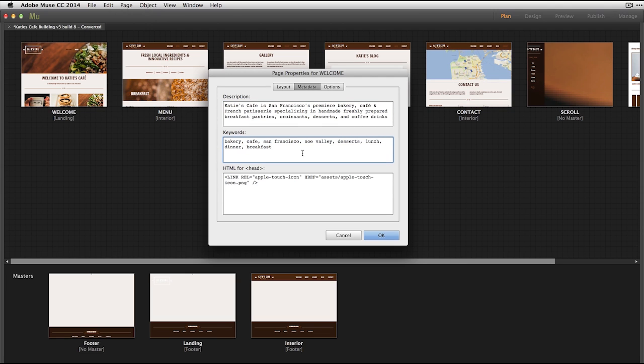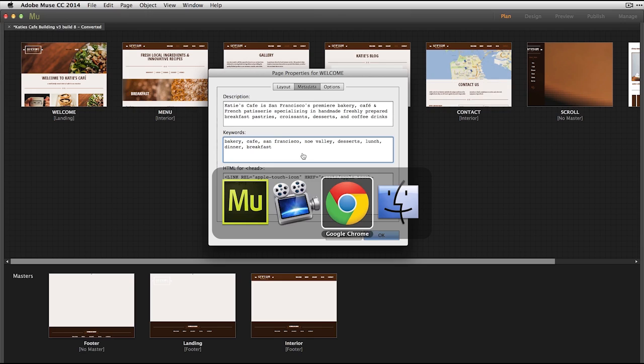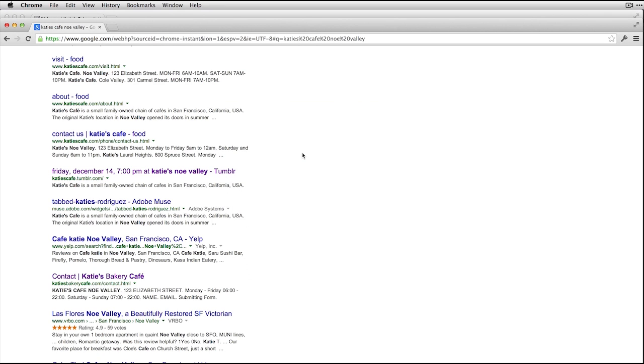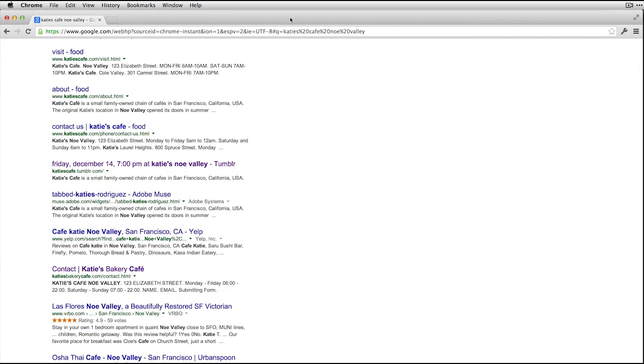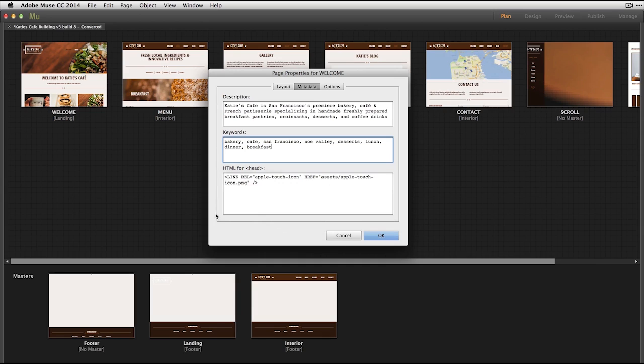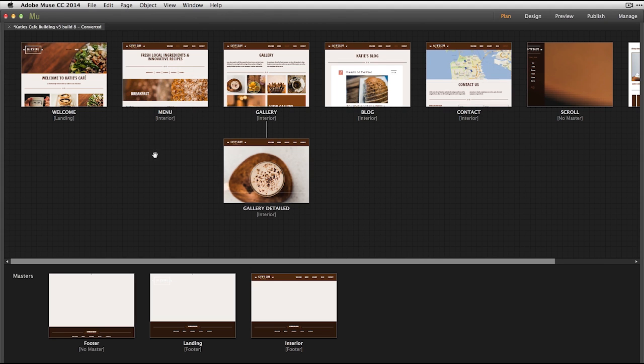Now, keywords are the words that viewers of the website are going to type into the browser that you'll want them to then result in your website in the keyword search. So if you'll notice the description here, when I go into Google Chrome in this example, and I search for a bakery, Noe Valley Bakery basically, notice how when Katie's Cafe comes up here, it includes the description. We've got Katie's Cafe and the description that I've defined. So that comes directly from this description field here. As I mentioned, the keywords are what people are going to search for that you want the result to be about your site. I'll go ahead and click OK there because that's in good shape.